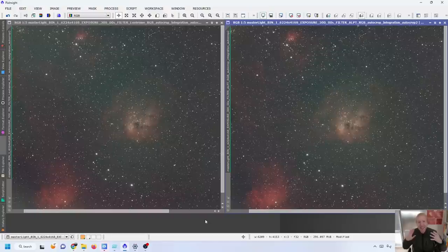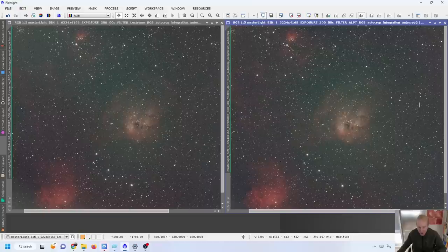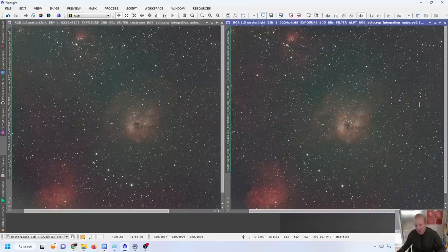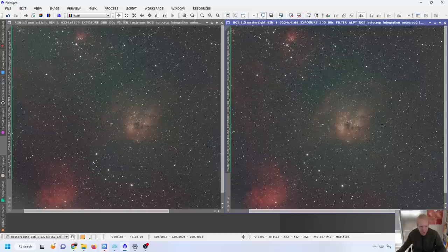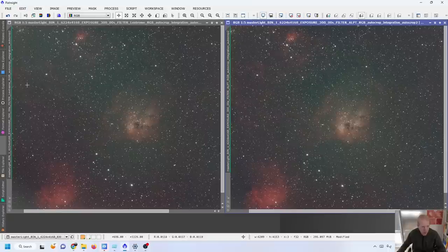The ALPT has a bit more integration time than the L-Extreme so I'll come back to that in a moment. And here we are with the results. On the left you have the L-Extreme result, on the right you have the ALPT results. And this is the ALPT without me leaving my balcony light on like an idiot.